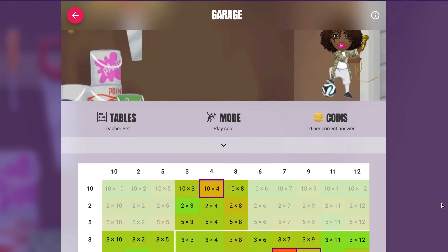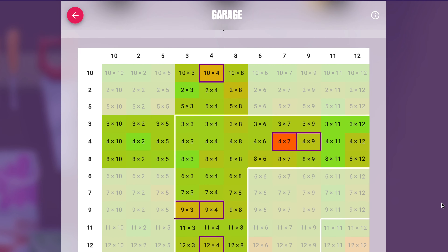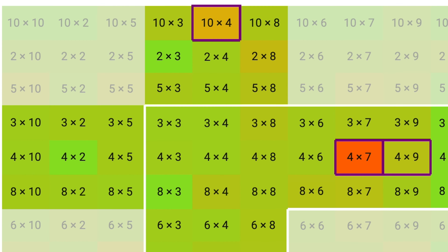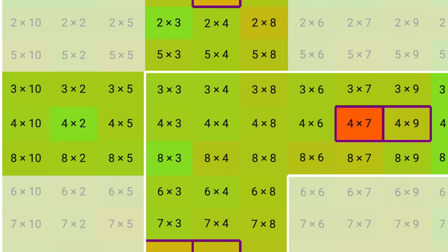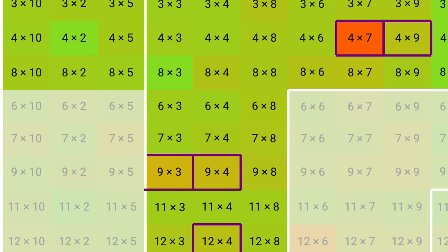You can also check what tables they've been set. Just ask your child to log into their account. The questions with the thick border on the heat map are the tables selected to practice.